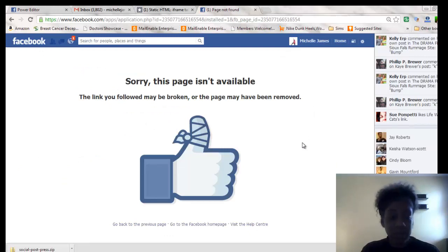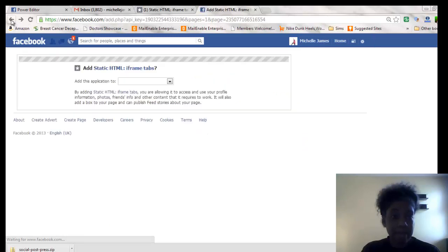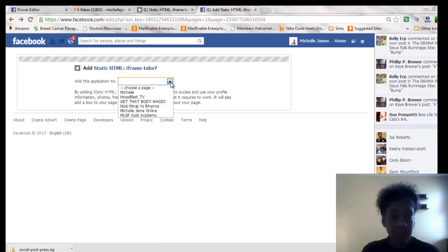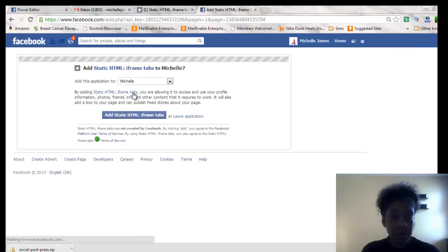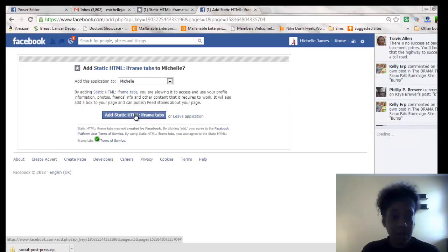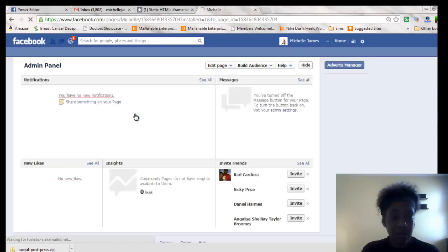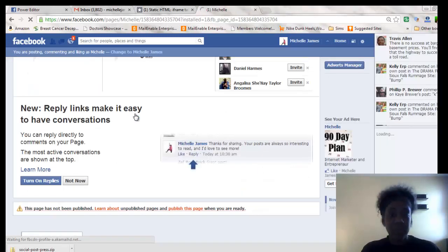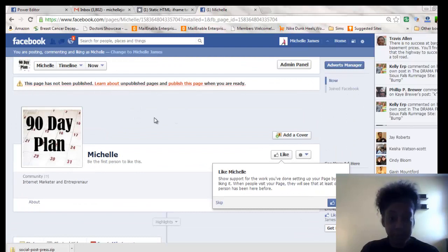I don't know why it's saying that. Let's go back. Try again. Okay, so now it's taken me over to here.